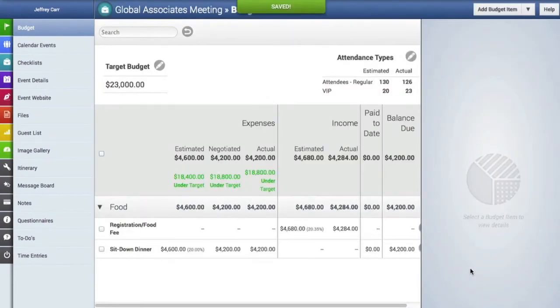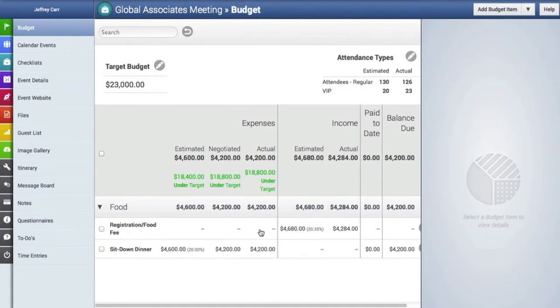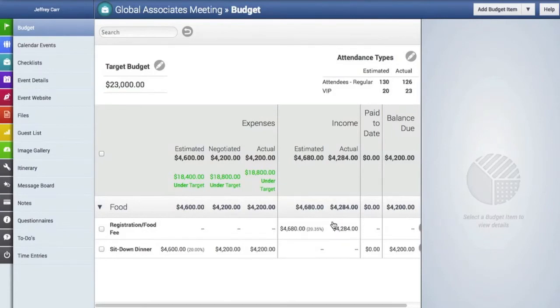And now inside of the line item, you can see all that information has been totaled up based on attendance.